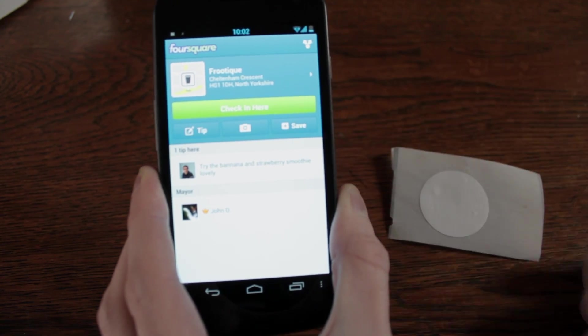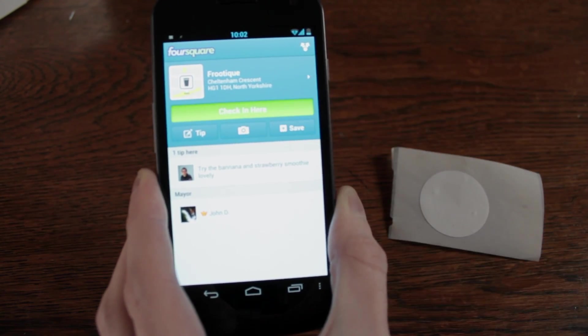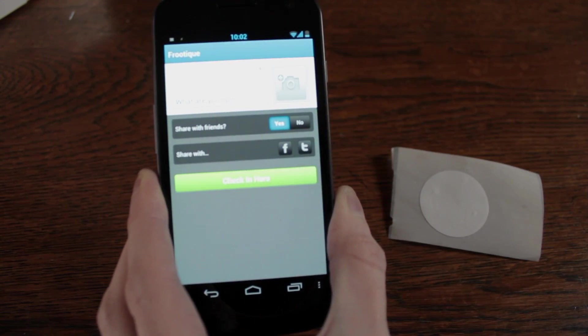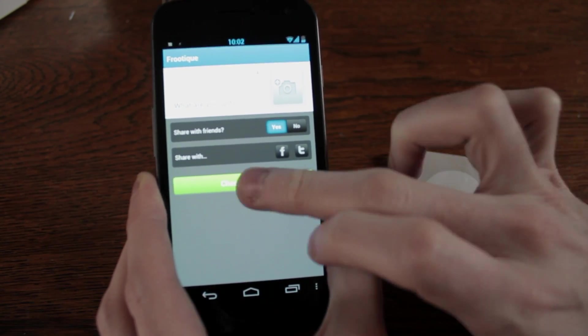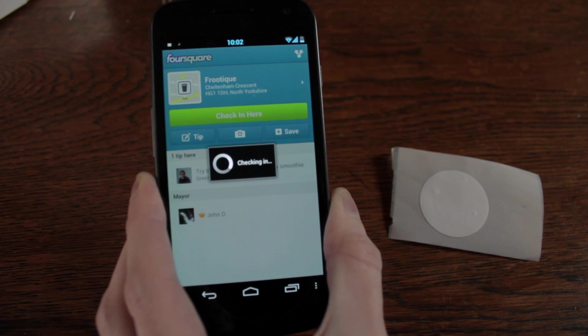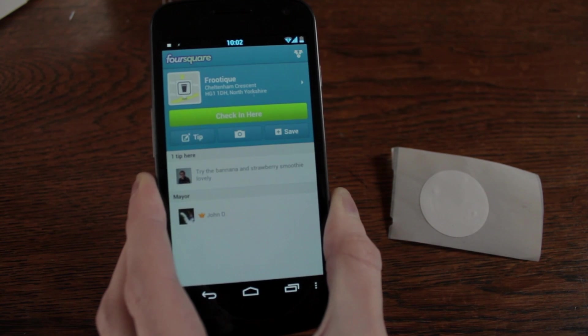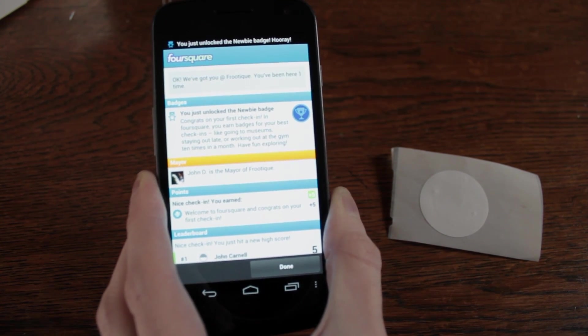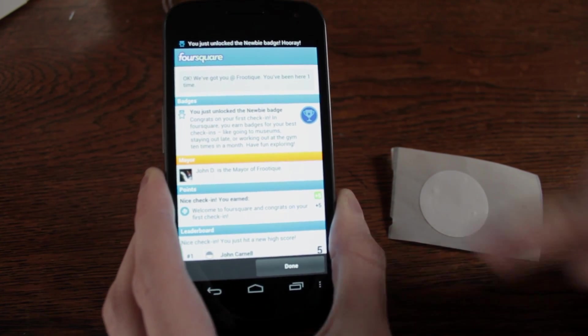And up pops Foursquare. And I can check in. Took seconds and I can write my own tags. Thanks.